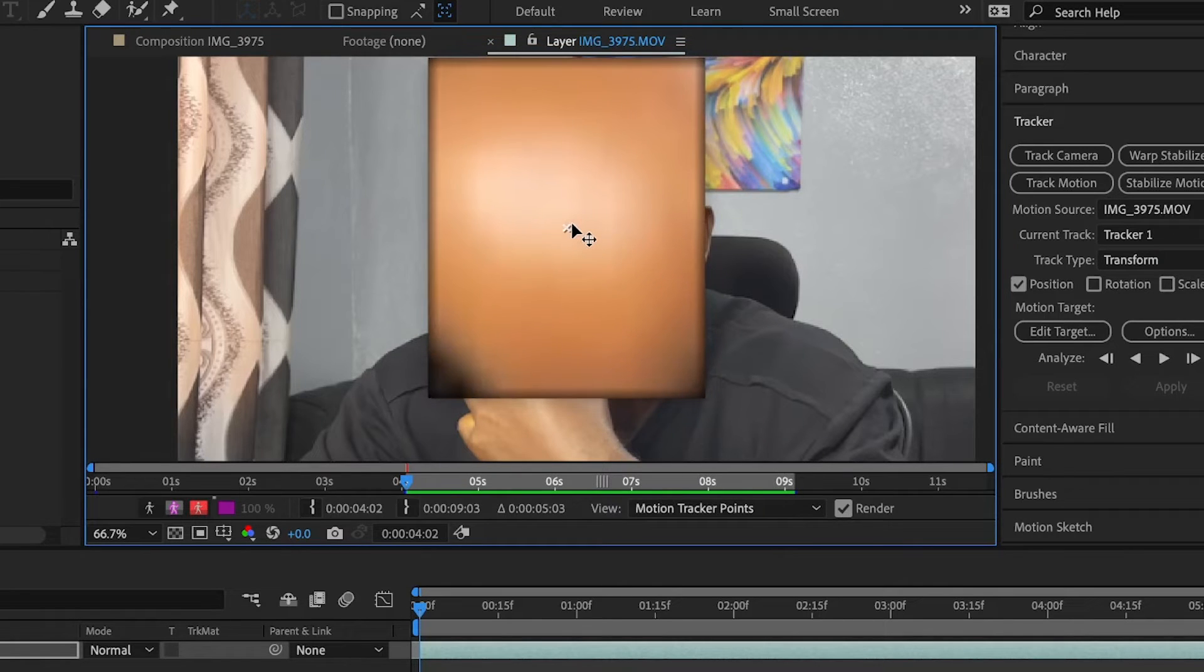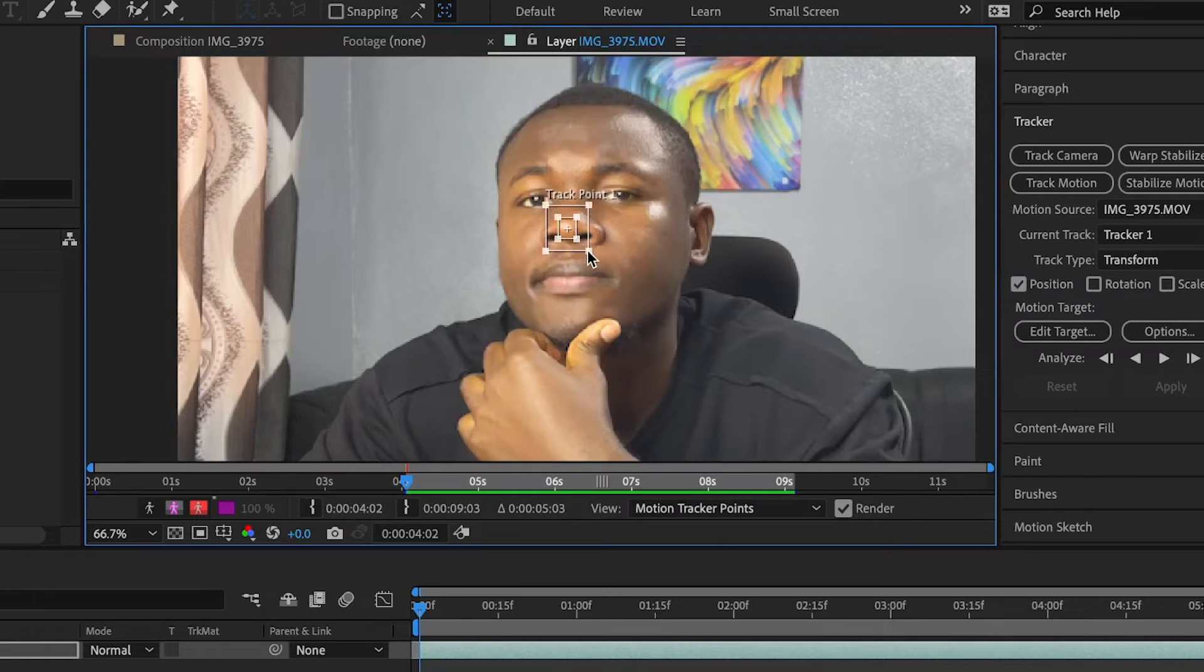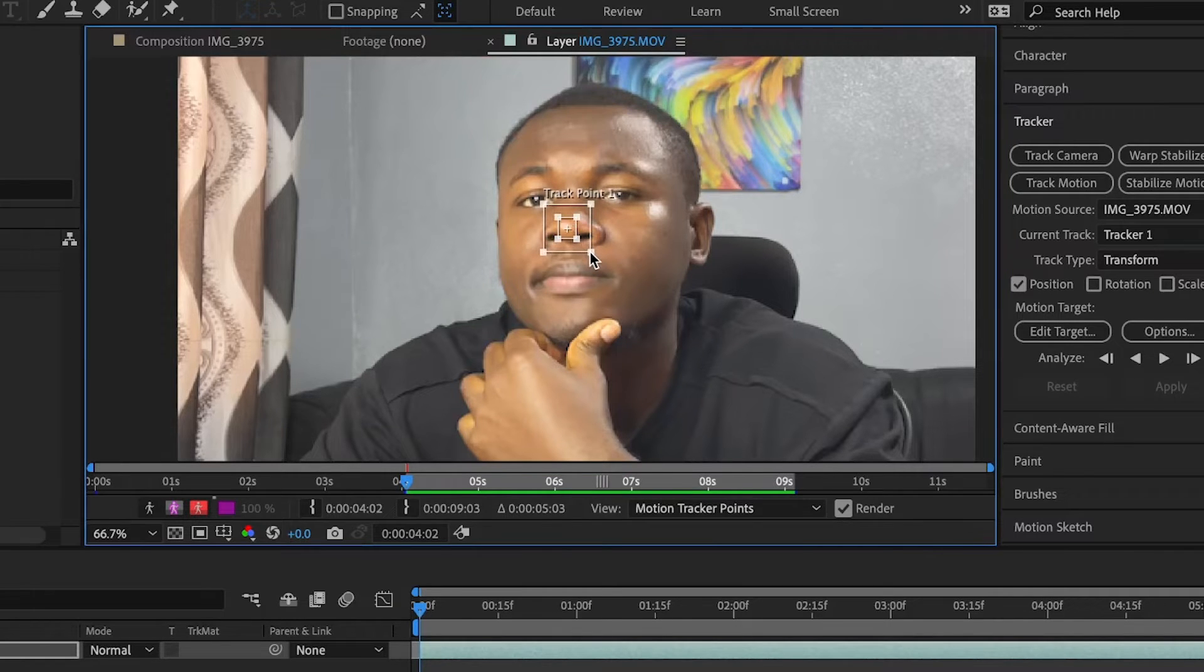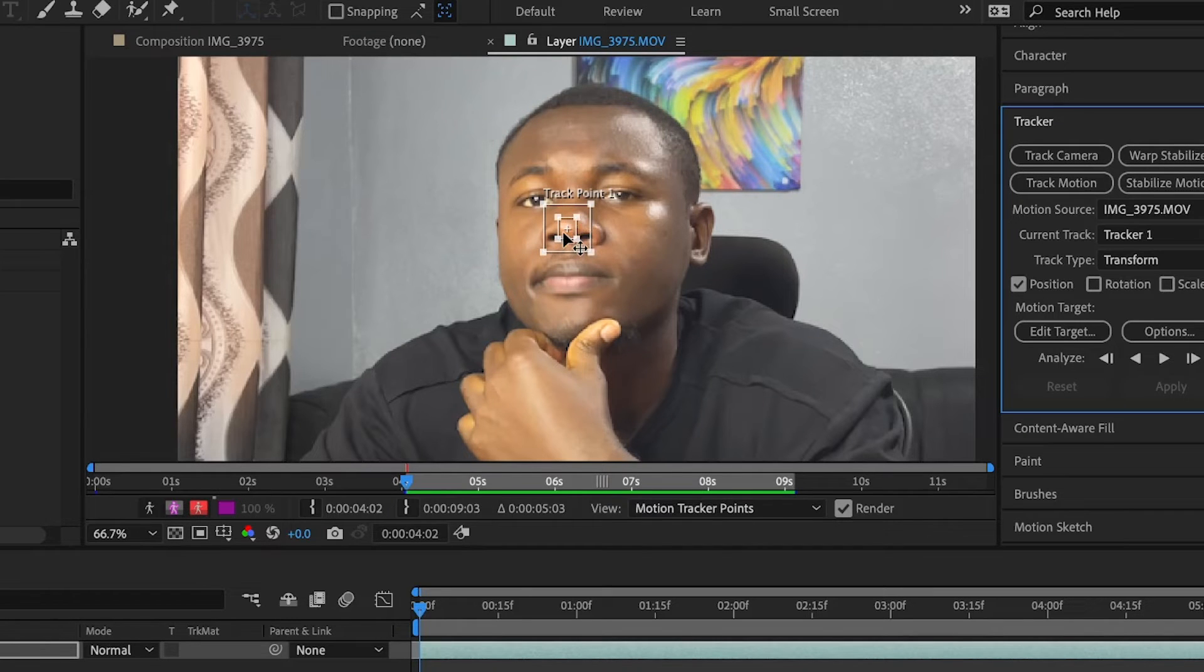And I think this is the center right there. So this is where this tracker takes its samples from, this outer box. And this one here is where it sets its target. That's a pinpoint or so.